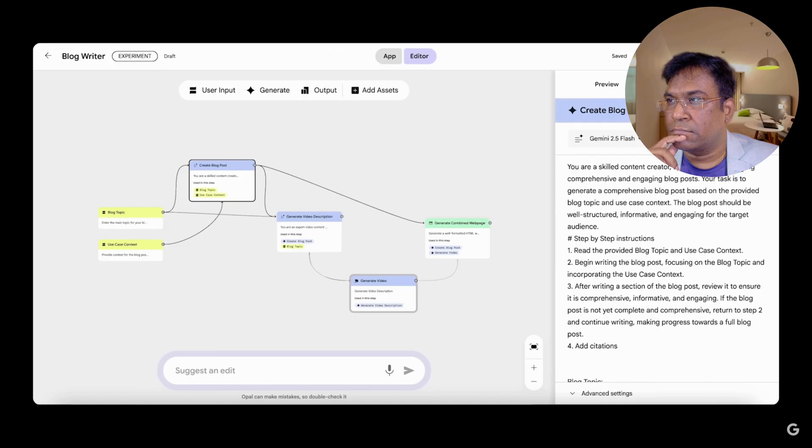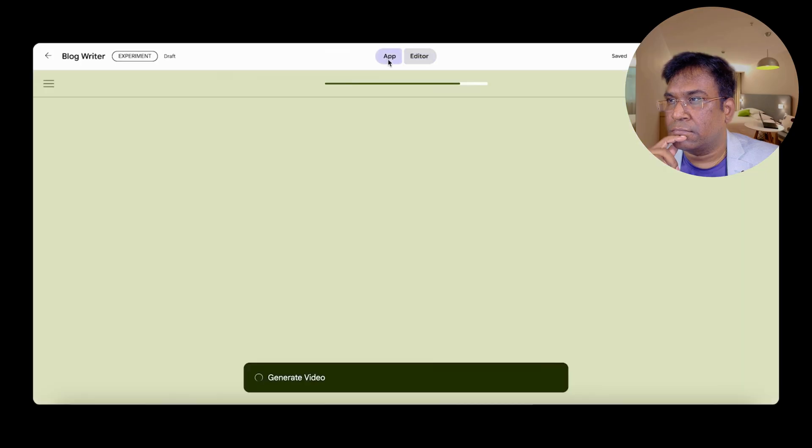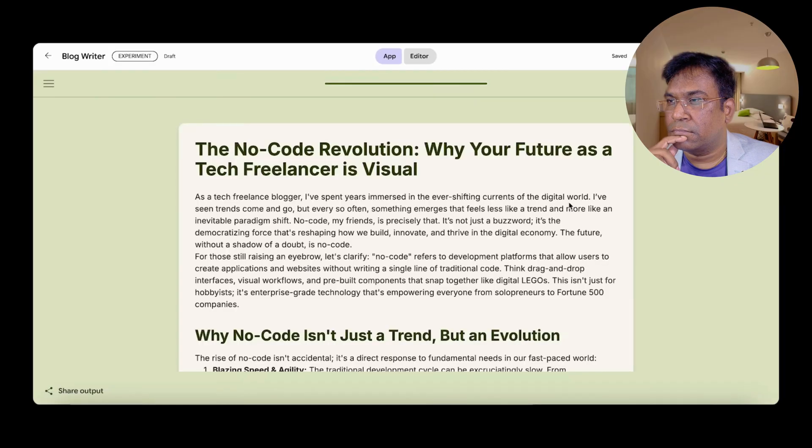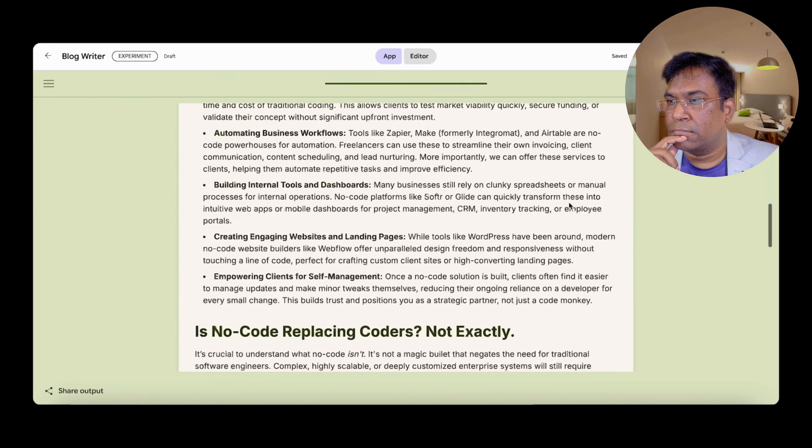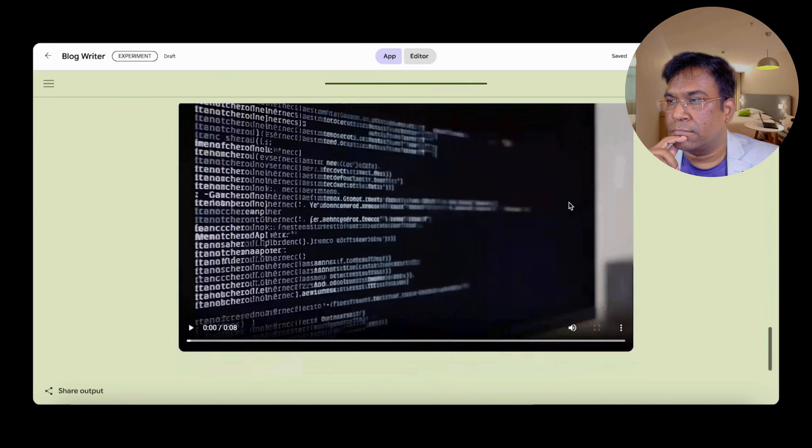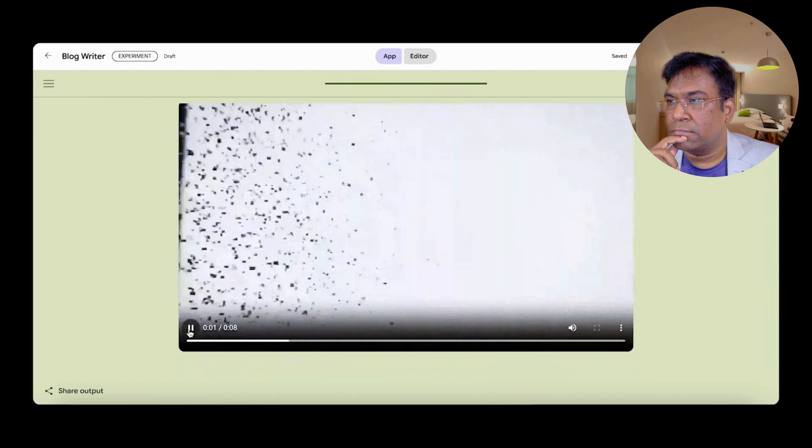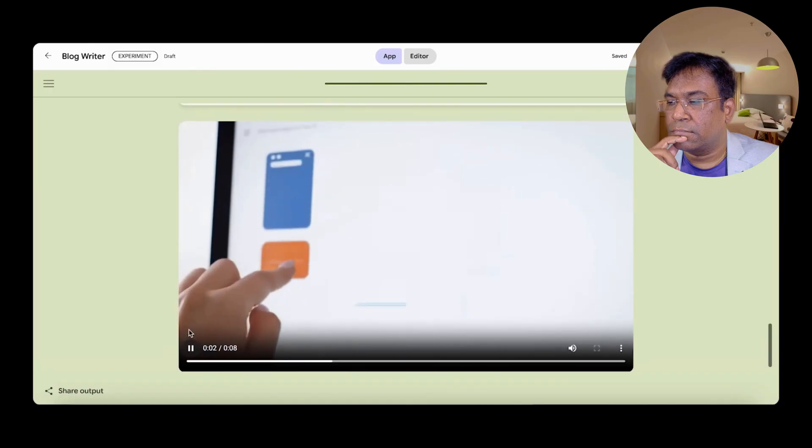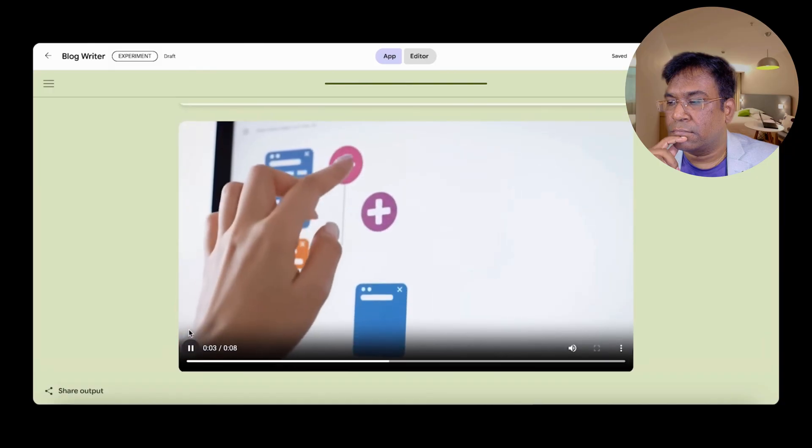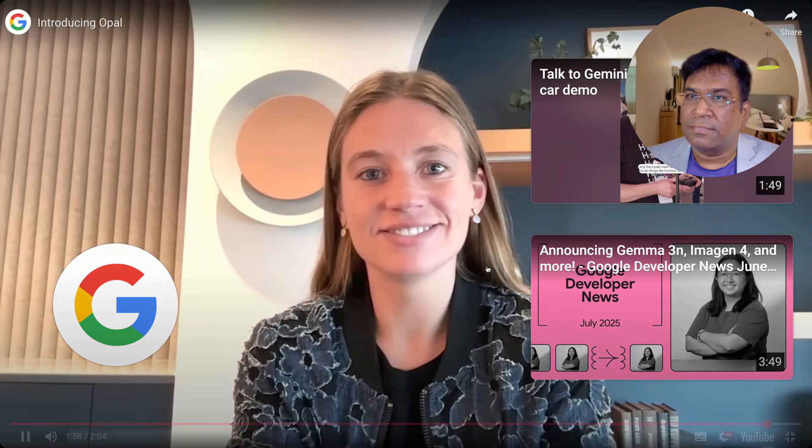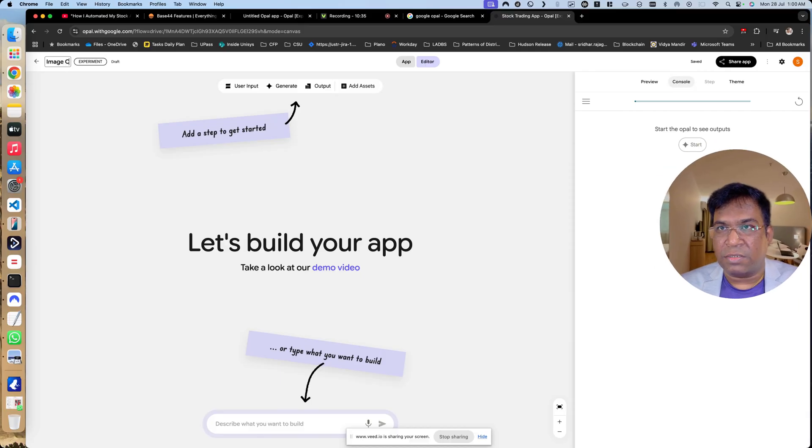Heading back to the app view, Opal has generated our blog post and video. We want to see what you build with Opal and shape the future of building with AI models and prompts together. Join us on Discord and try it out. It's a very simple thing.